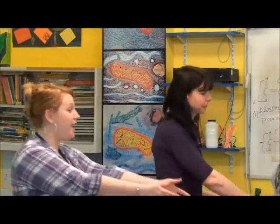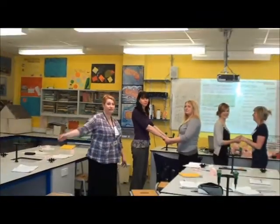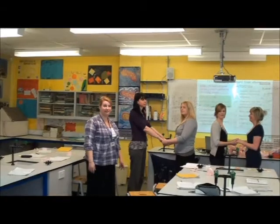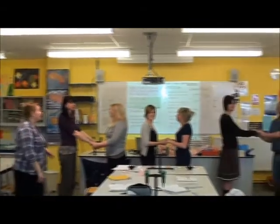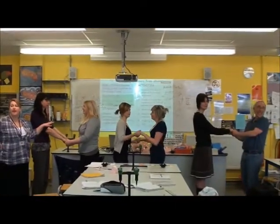So in your pairs, can you all hold hands? Two hands. I'm kidding! I had to... and this one again.